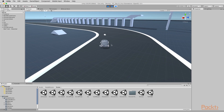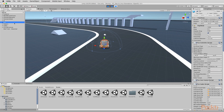For example, here is the car. I can select the car in the hierarchy panel, and with the car selected I can still change, adjust, and view all of its properties, even during play mode.